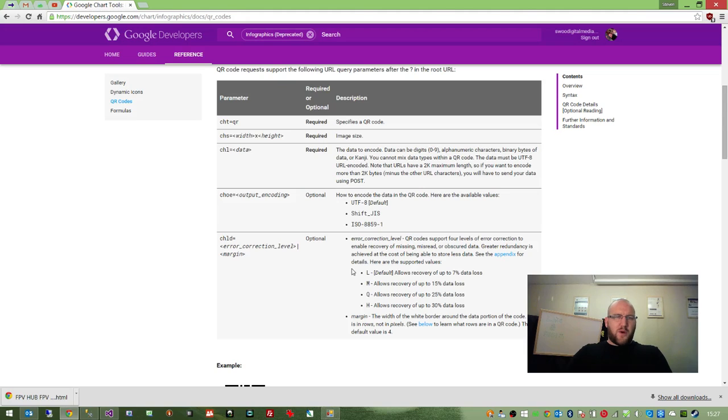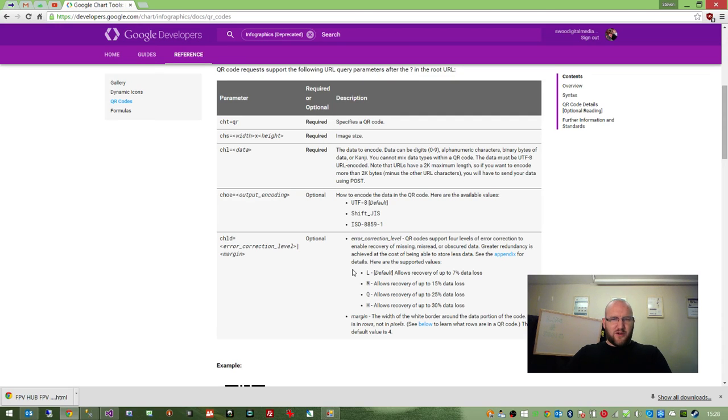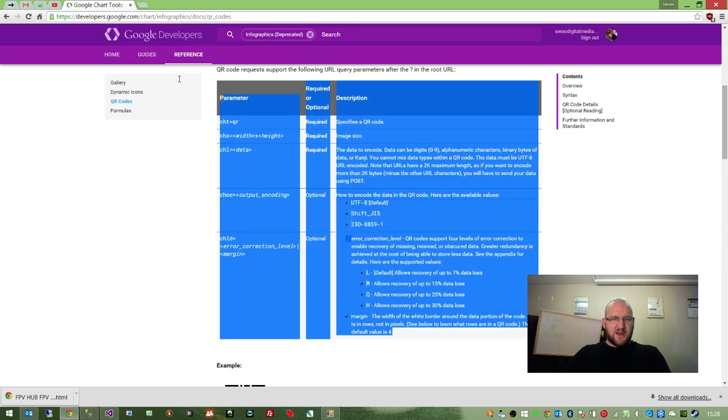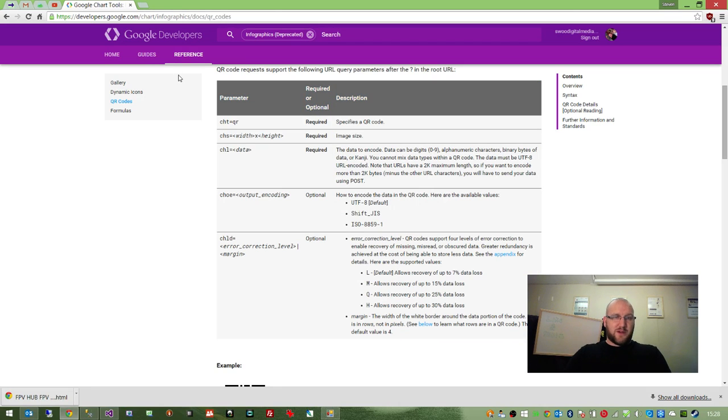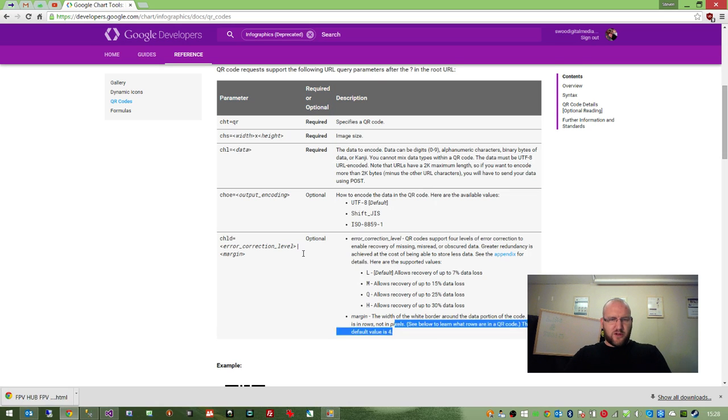It does place a requirement on your application to have internet access available. There are third party DLLs that you can include with your desktop application, but to be honest, internet access is quite ubiquitous nowadays. So this is an easy solution. If you need a third party component, then so be it. But for a web application, this should be a fairly good solution.